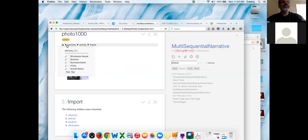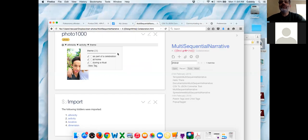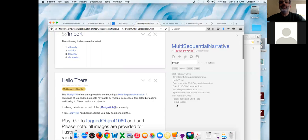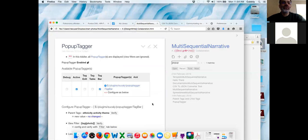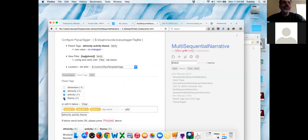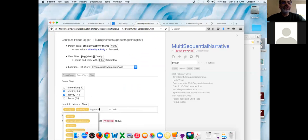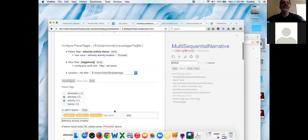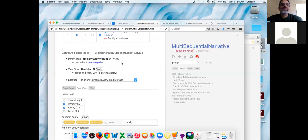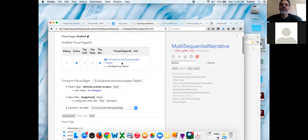It's at the bottom of your list: 14th February, pop-up tagger. Scroll down. Turn theme off, add in location — lowercase L. Scroll up to proceed. There you go. Save again, and now we can go edit photo 1000.